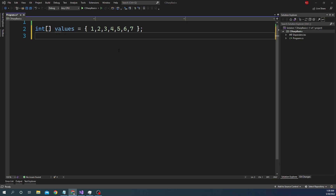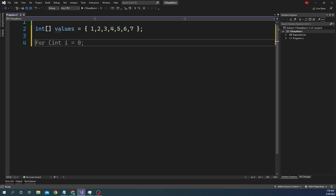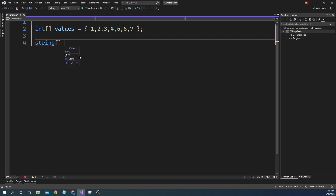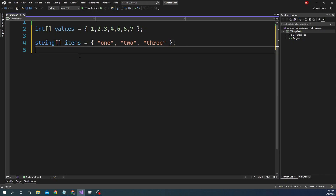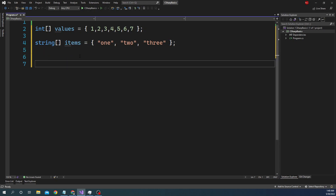Apart from int, the array can be of type string. So you can have a string array called 'items' and declare it with string values like one, two, three.